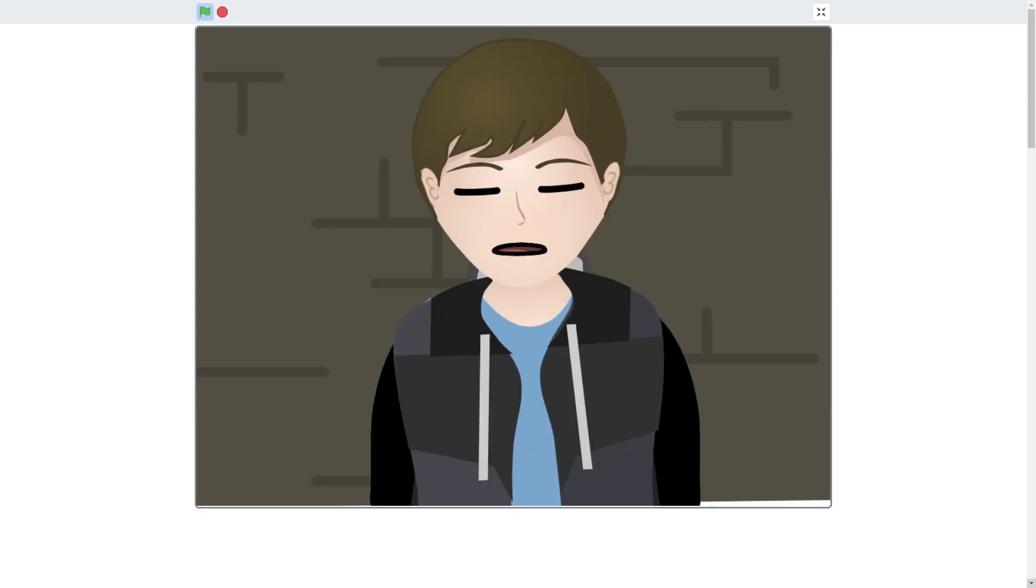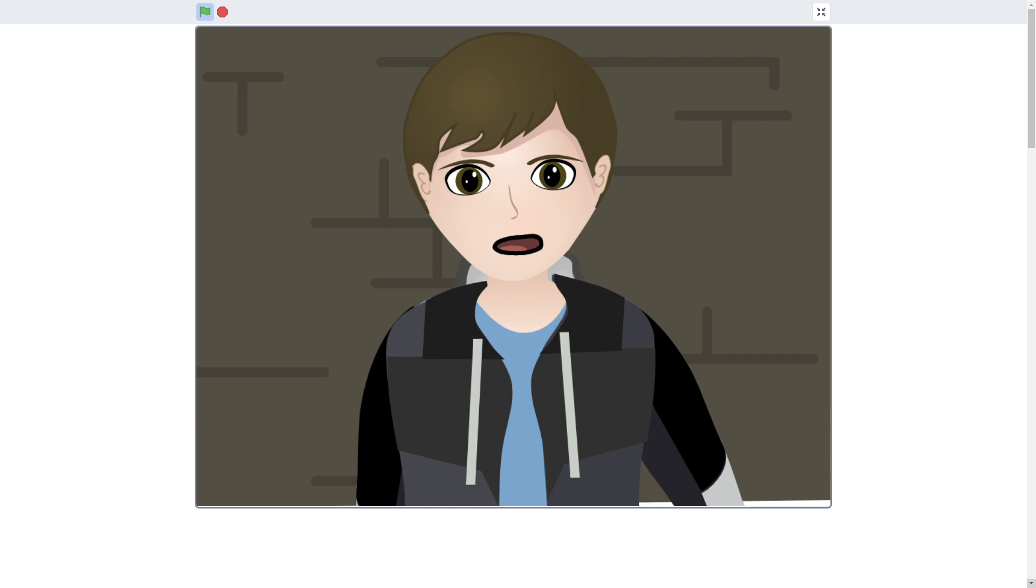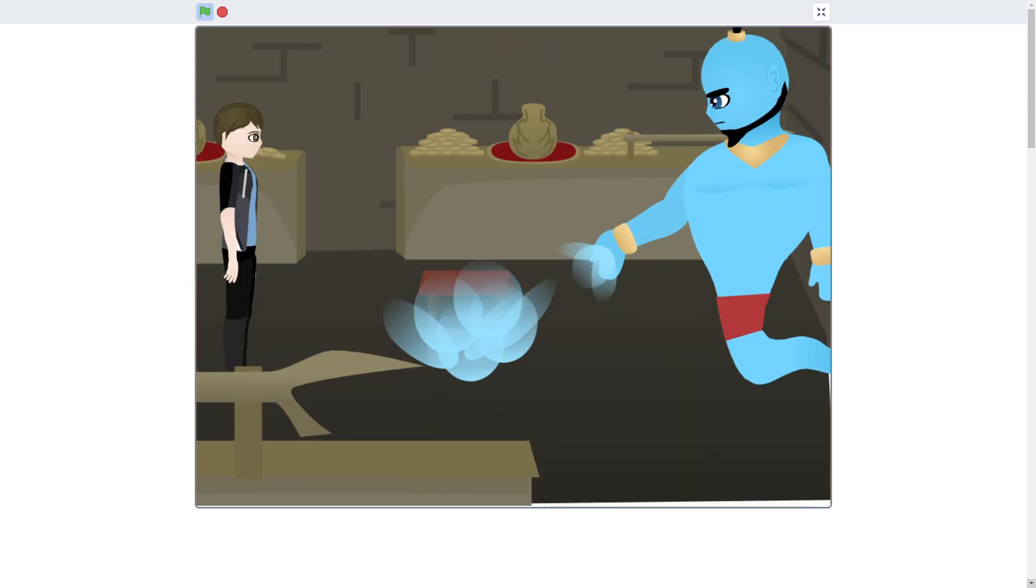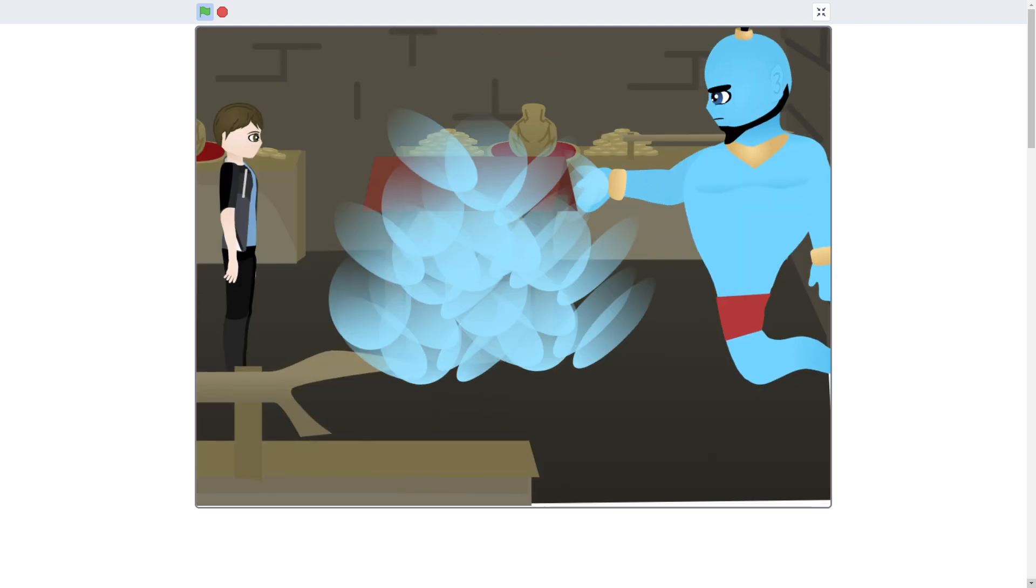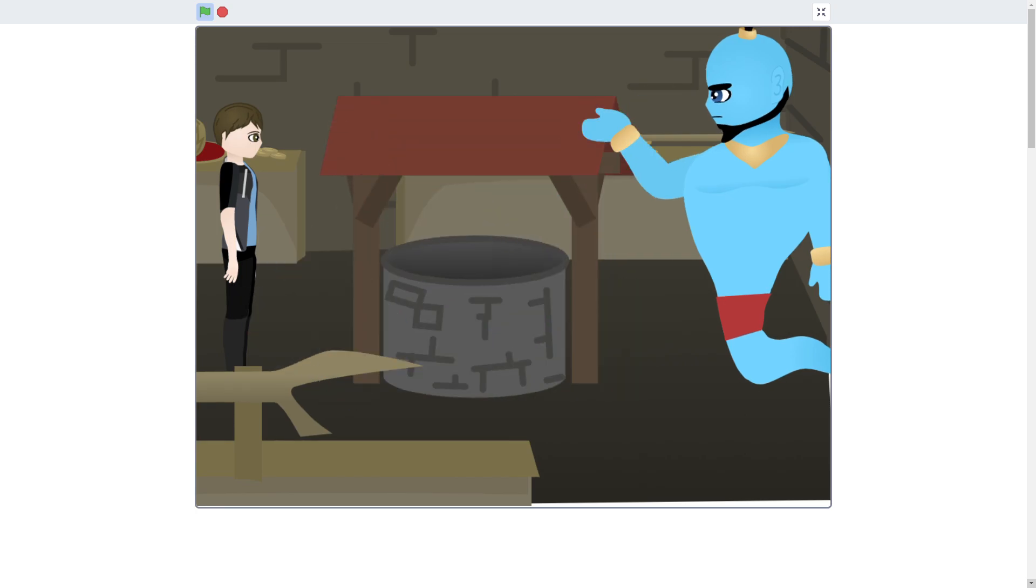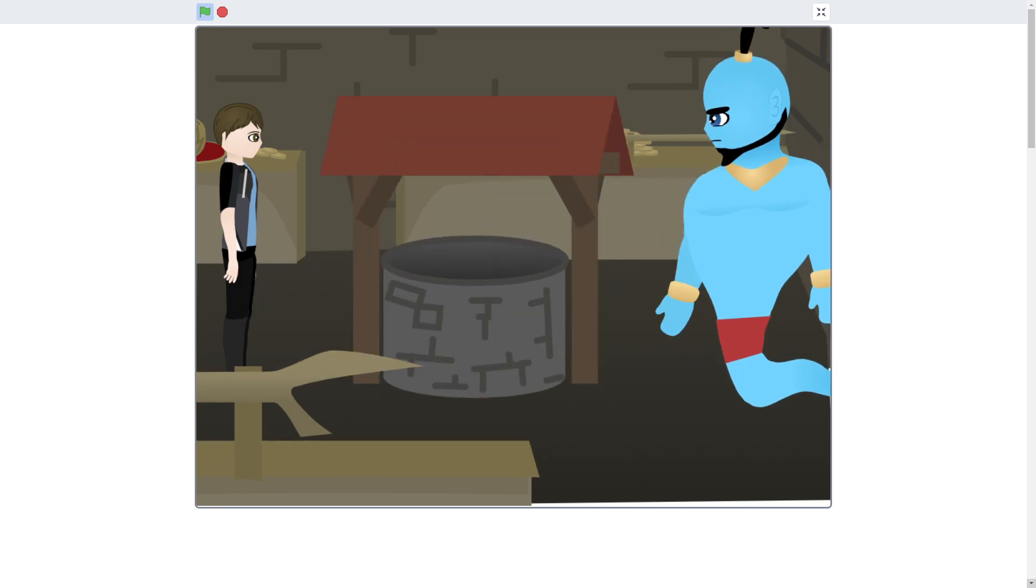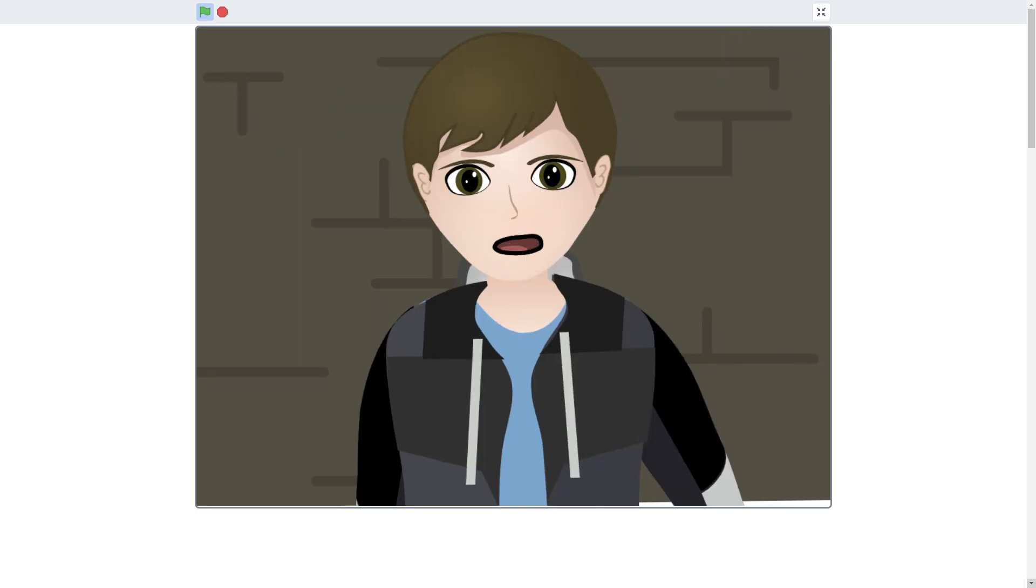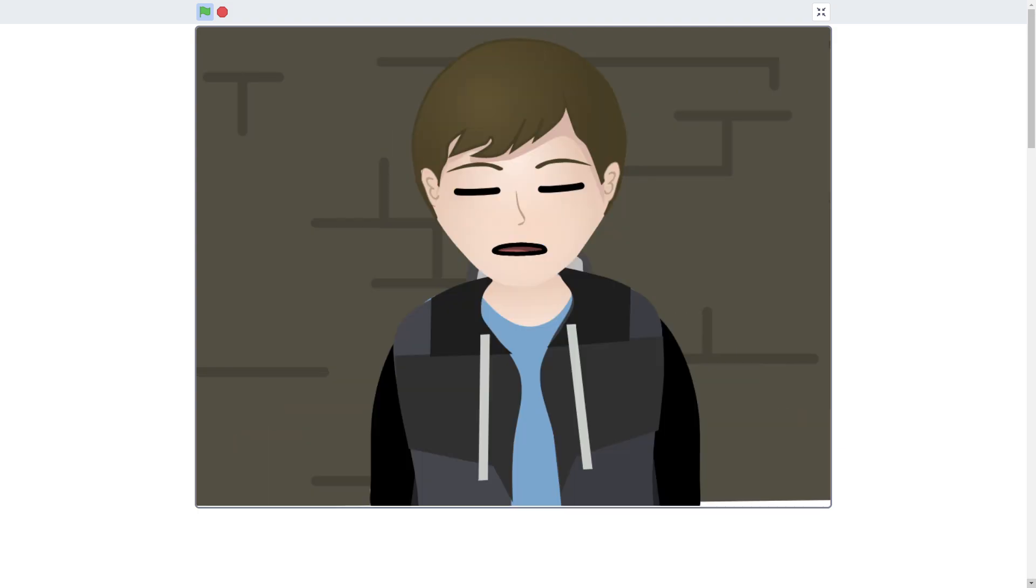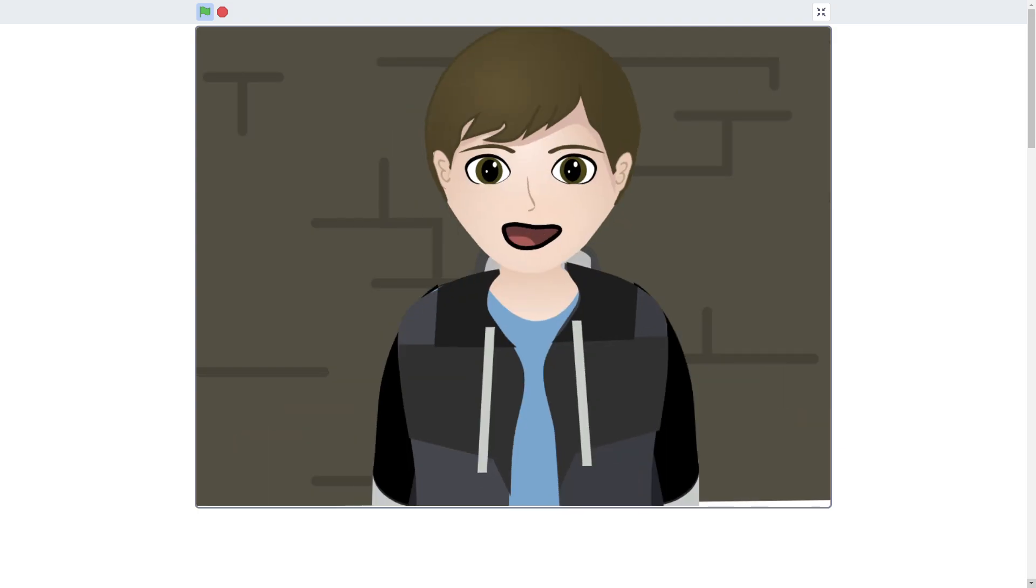And I wish for a well, right here. Like, a well with water and stuff. And I wish- This is your final wish. I know. And I wish for this wishing well to be magic.